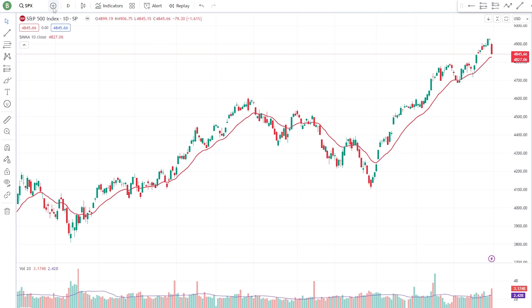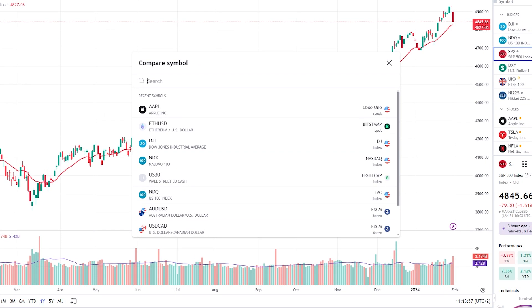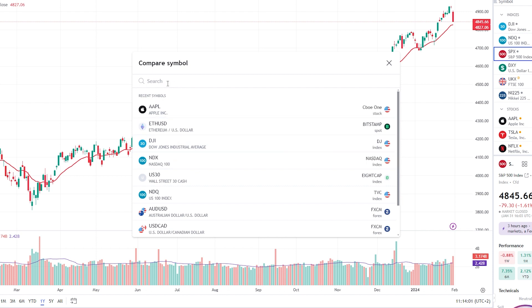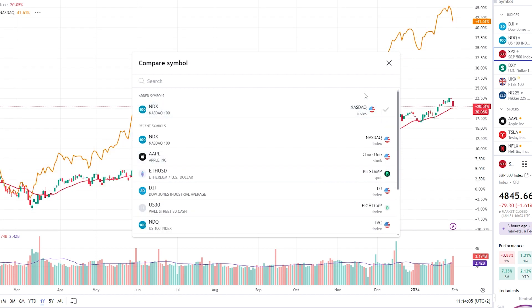Head over to the top of the screen to the plus icon and select the chart you want to compare it to. You can search for a new market or select a recently viewed one. I want to compare it to the NASDAQ 100 index.